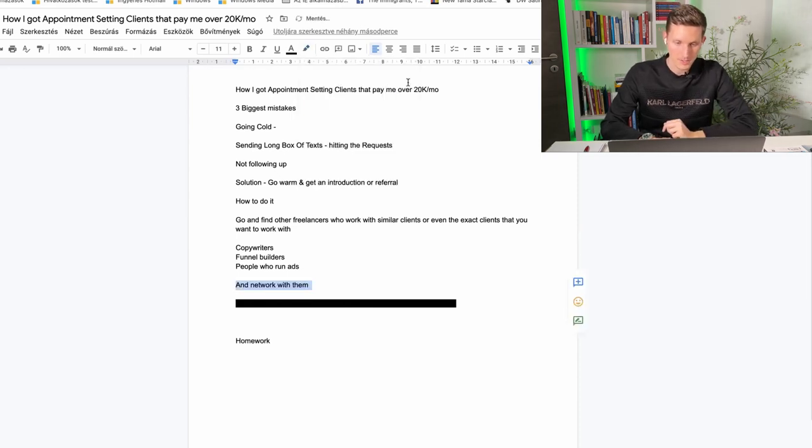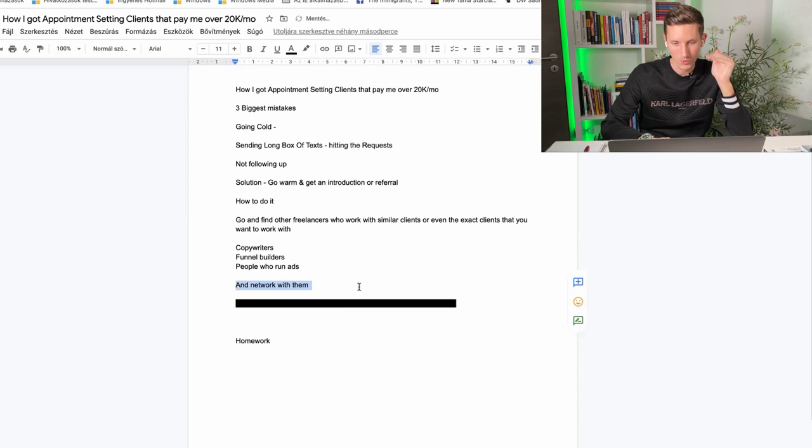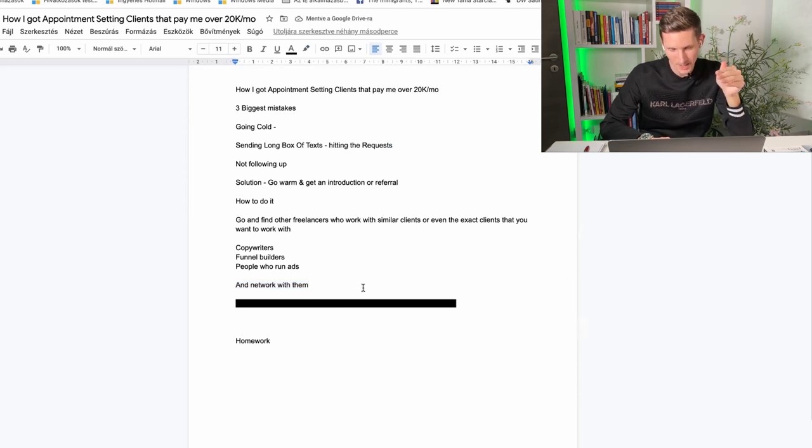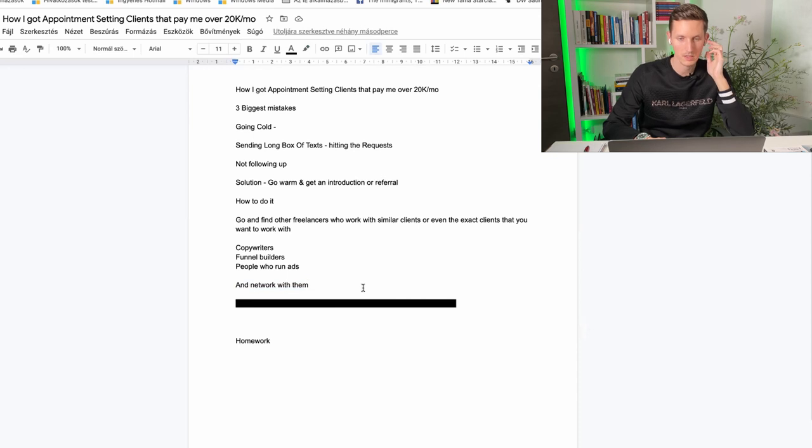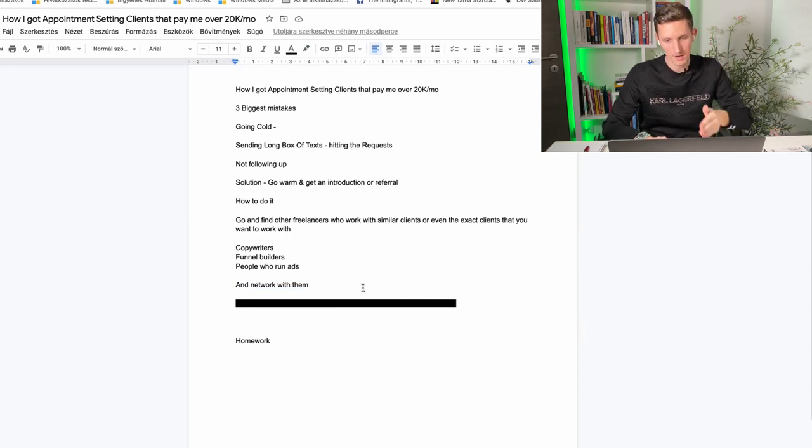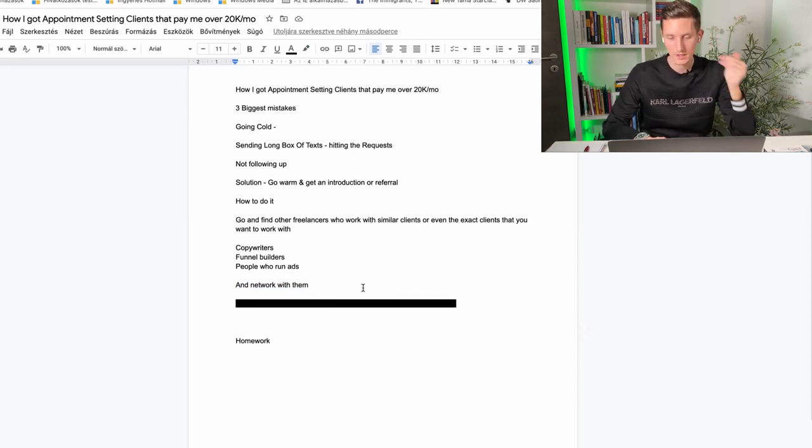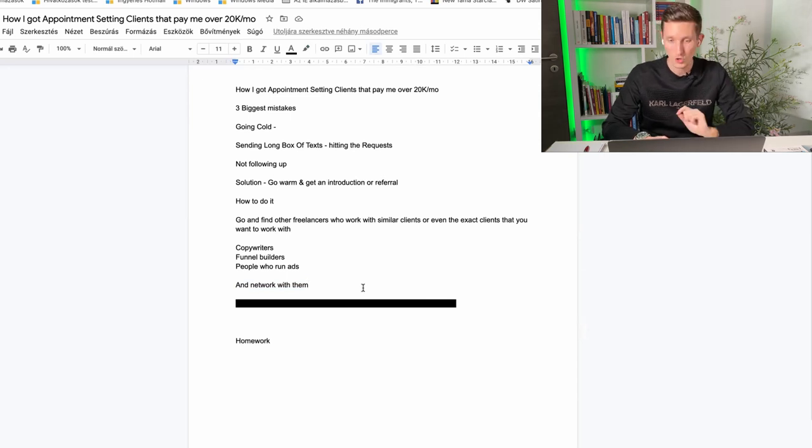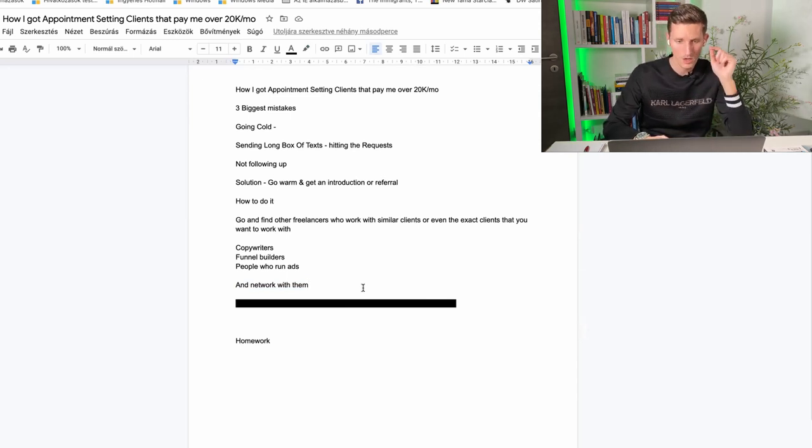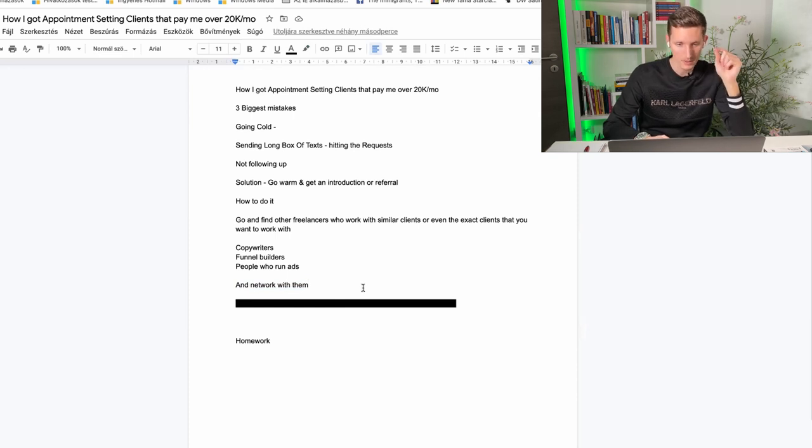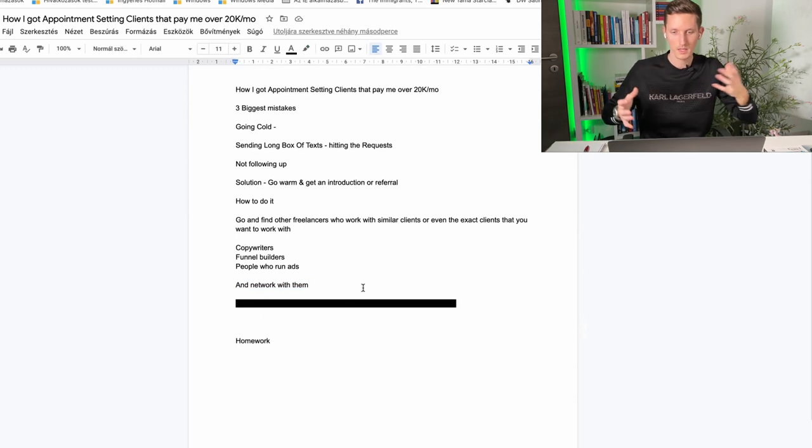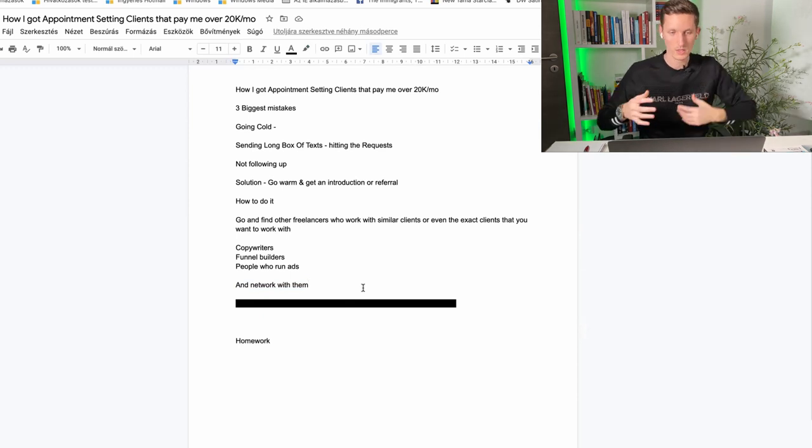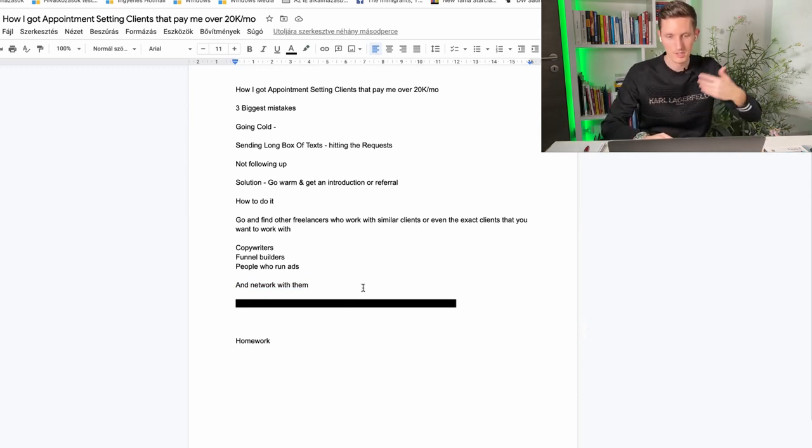First you're going to network with these people. You're not going to sell them like hey dude please refer me a client. They're not going to respond. Nobody wakes up this morning thinking about how can I refer you a client. Nobody does that. So for just the first let's say two days build a connection with them. Look at their Instagram and Facebook posts. What do they do? What kind of clients do they work with? Share some love and shine on them.